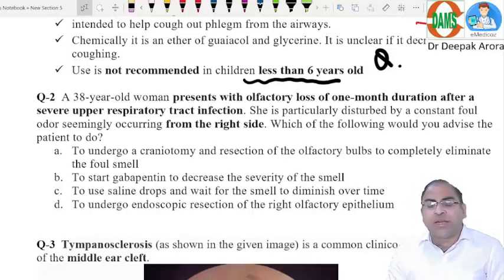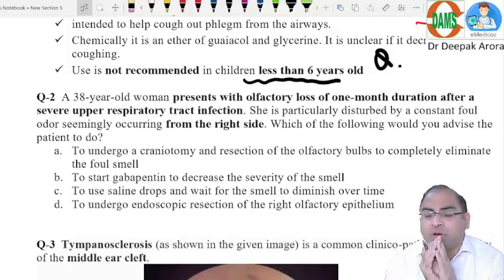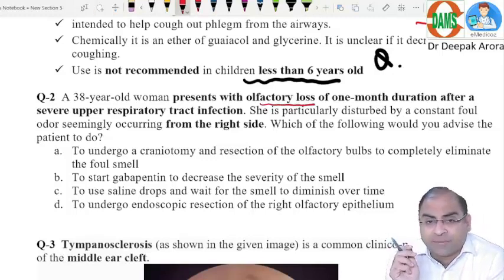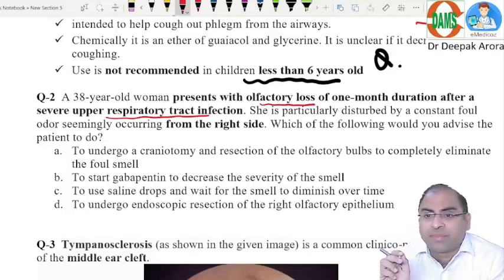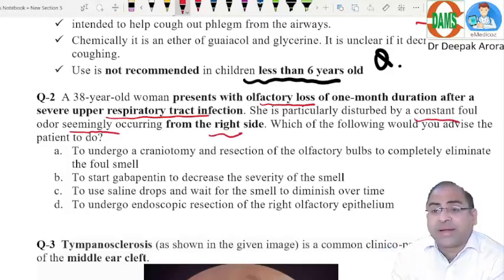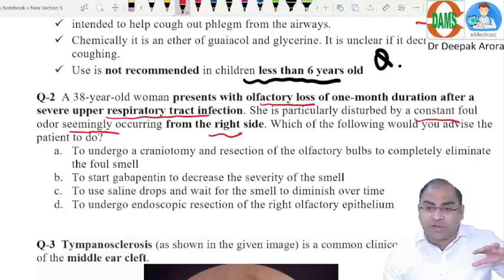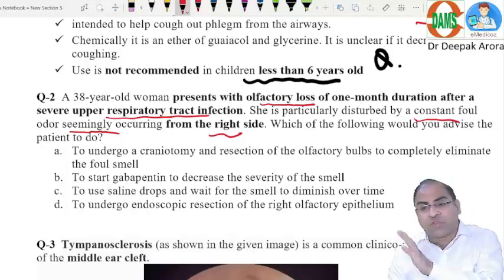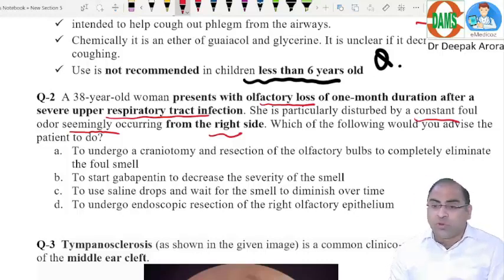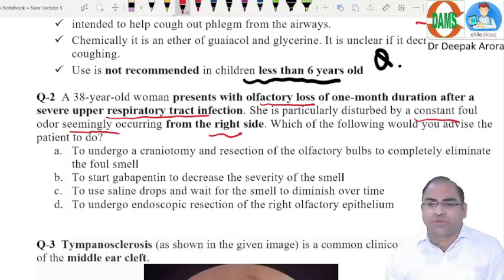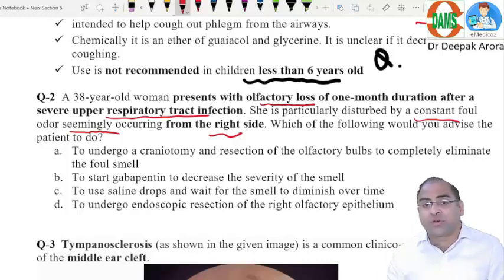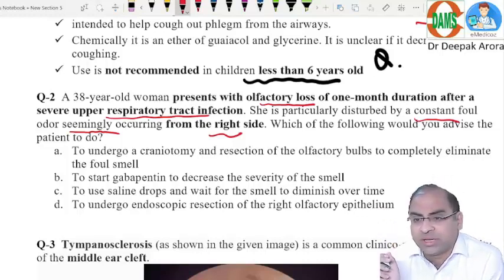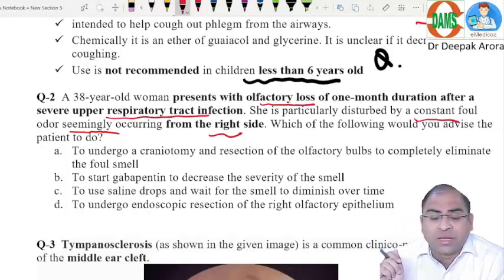Question two: a 38-year-old female with olfactory loss for one month after a severe upper respiratory tract infection — similar to COVID where patients may have anosmia. The patient is disturbed by a constant foul-smelling odor from the right side despite having olfactory loss. This is called phantosmia — like phantom limb, there is no stimulus yet the patient perceives a constant foul smell.